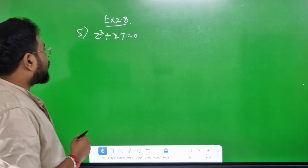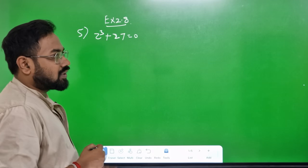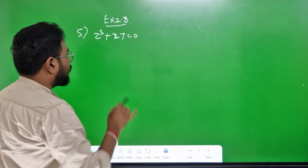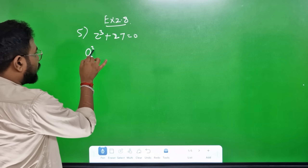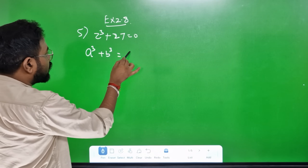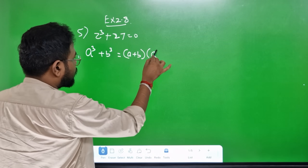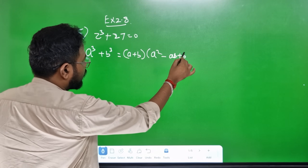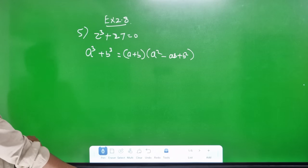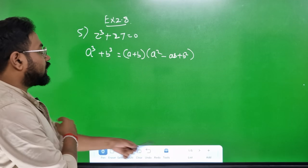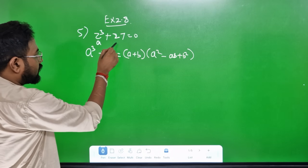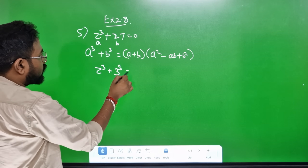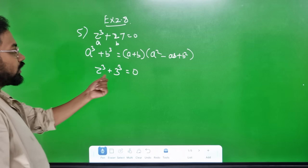Your 5-mark problem: x is 2.8 of 50, so zq plus 27, solve. Using the formula a³ plus b³ equals a plus b times a² minus ab plus b². This is a³ plus b³ formula, where a is z and b is 3, so z³ plus 3³ equals 0. And 3³ is 27.